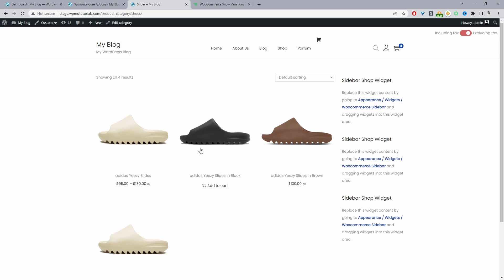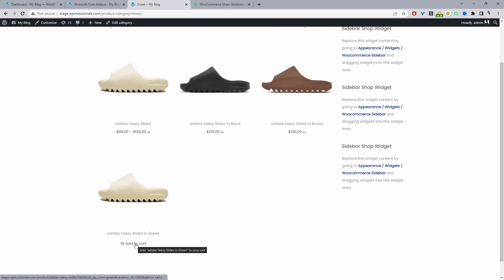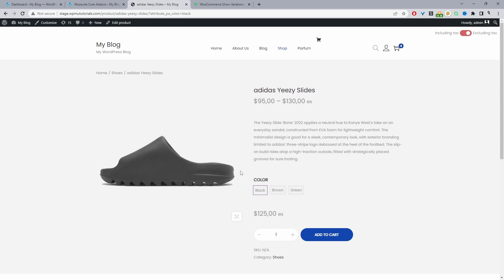This is a separate variation and so is this one and this one, and here it looks so natural that you just think it's a standard product. Here we've got the Adidas Yeezy slides in black, we've got it here in brown and cream, and then we can just quickly add it to cart, or if we click on the product it'll take us over to the main parent product page with the variation automatically selected. The customer can just quickly add it to cart if they want.